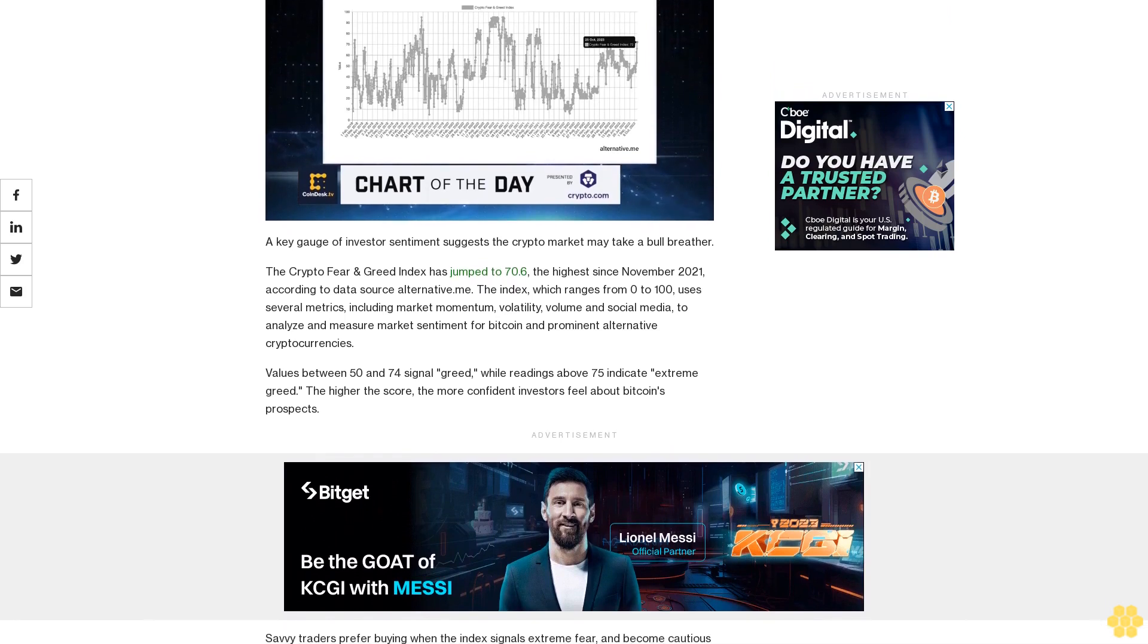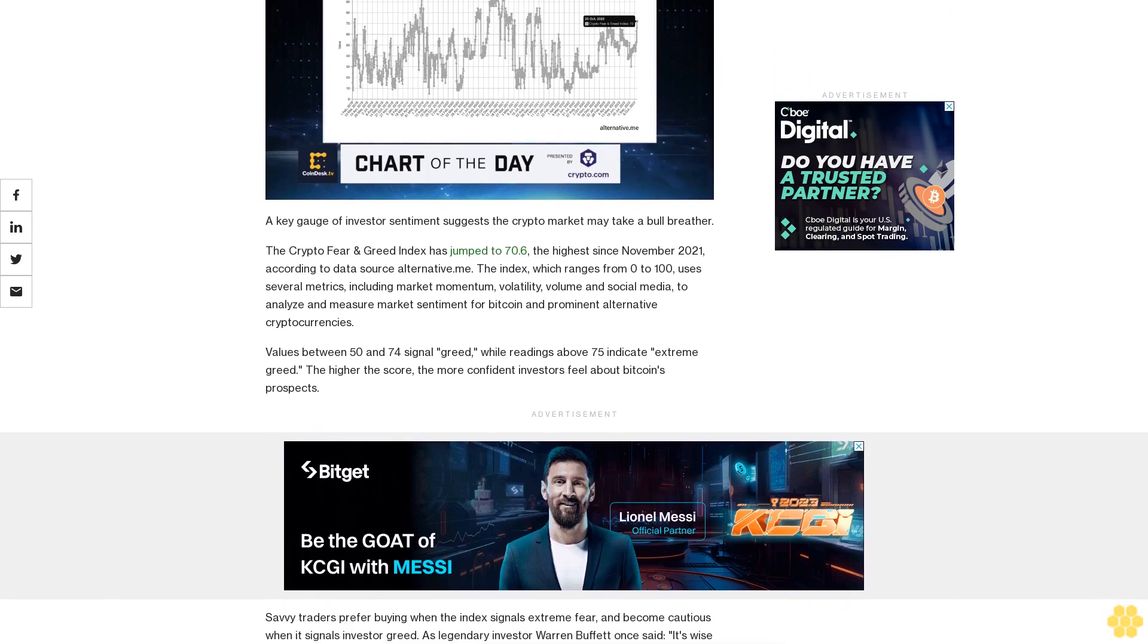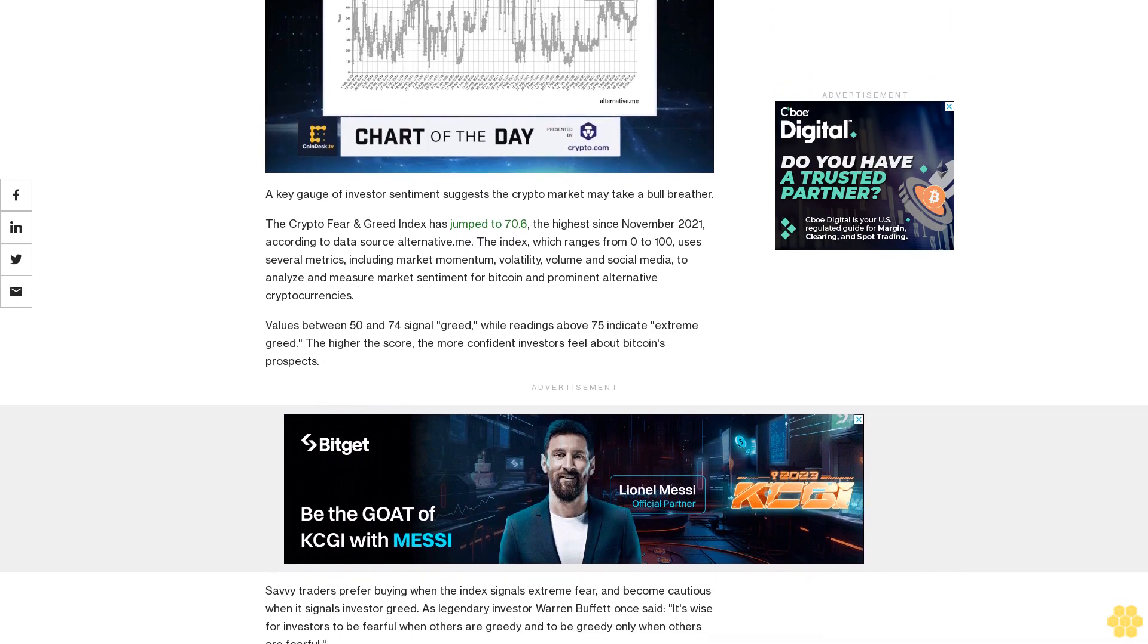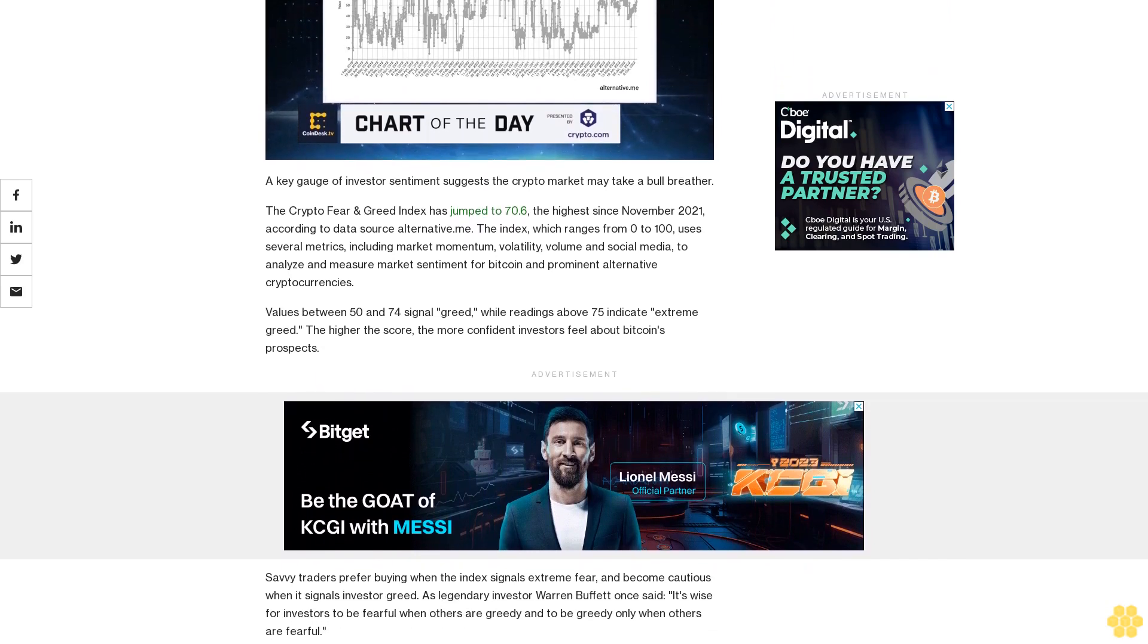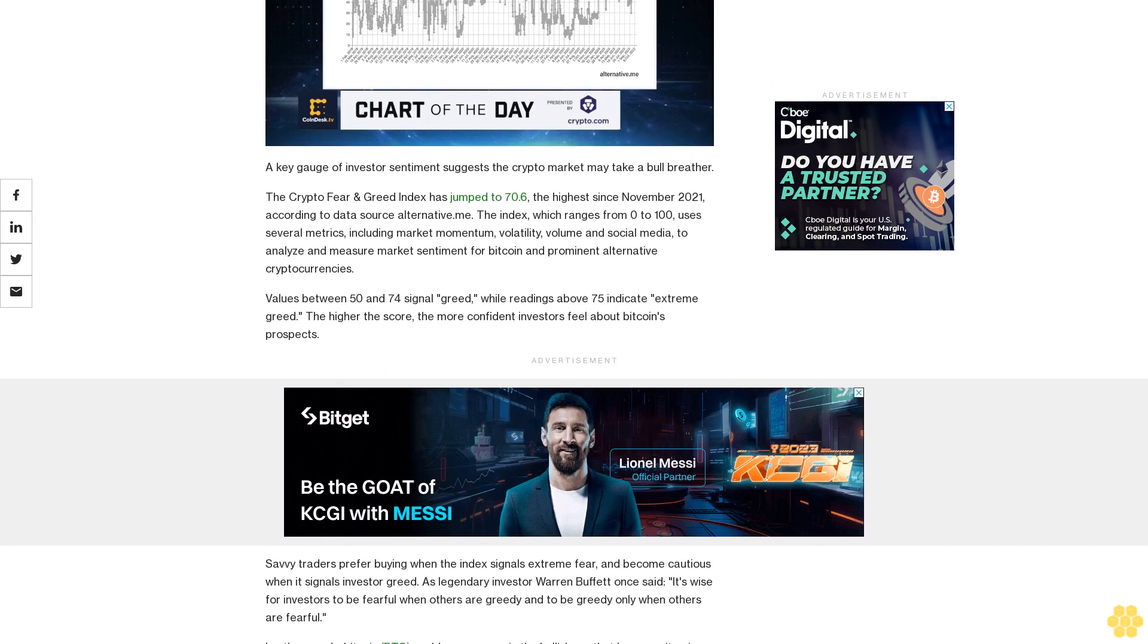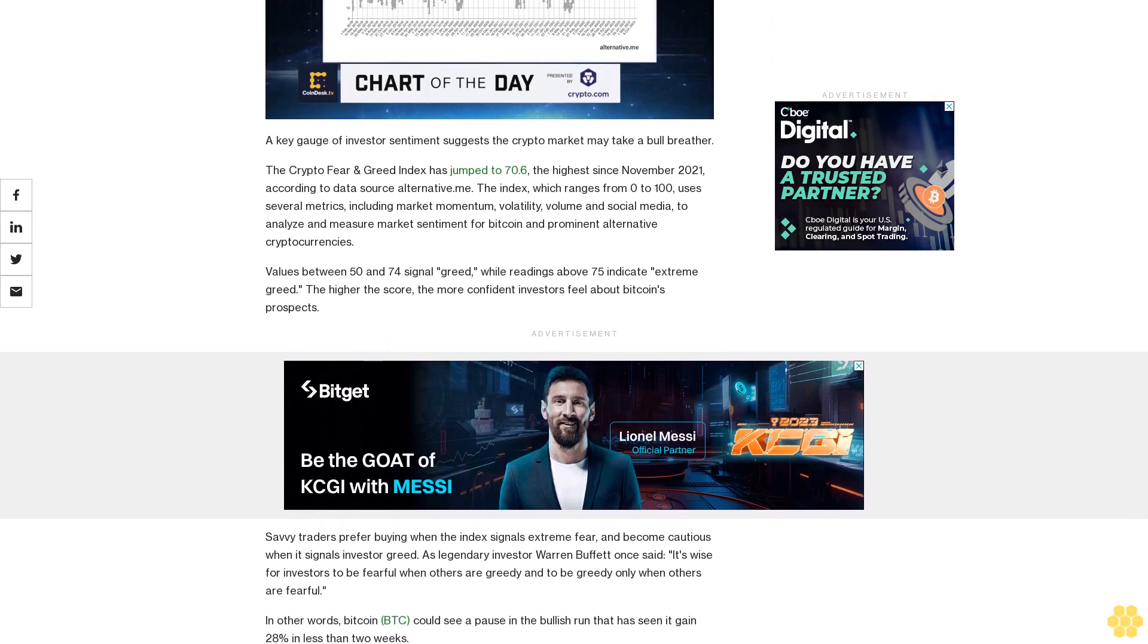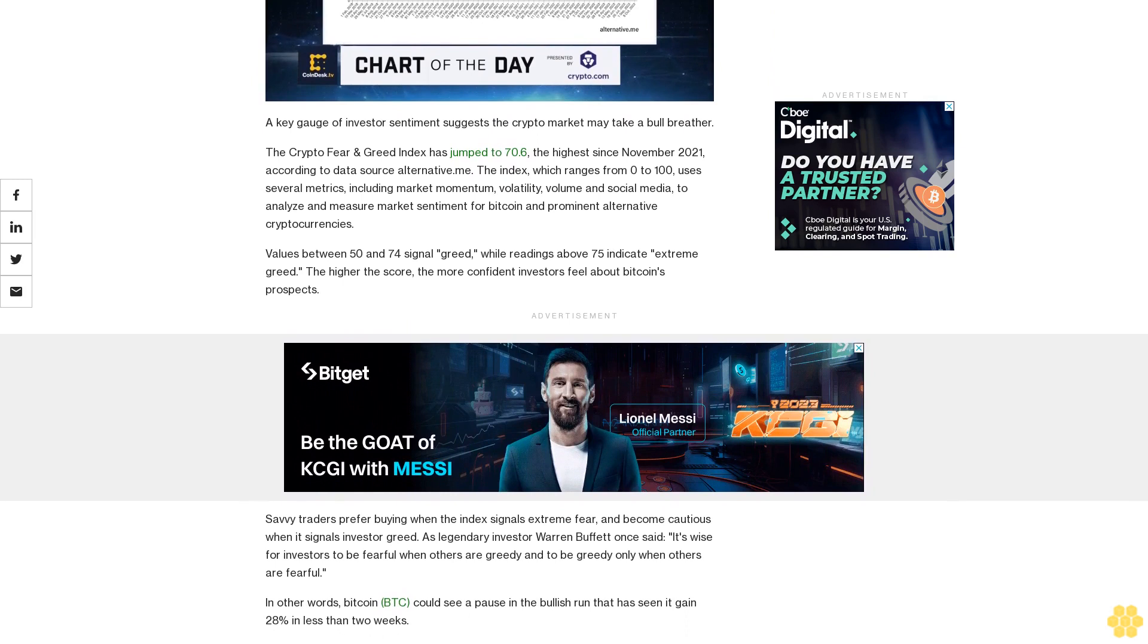According to data source Alternative.me, the index ranges from 0 to 100 and uses several metrics including market momentum, volatility, volume, and social media to analyze and measure market sentiment for Bitcoin and prominent alternative cryptocurrencies.